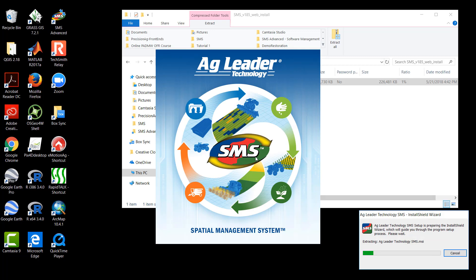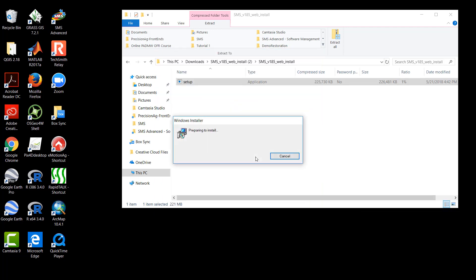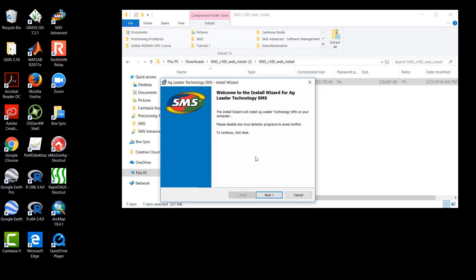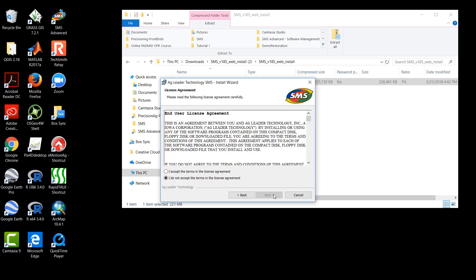If there is no previous SMS software version installed on the computer, the next window that will appear will be the Ag Leader Technology SMS Install Wizard. The first step in the Install Wizard is simply an introduction to the Install Wizard. We will click Next.